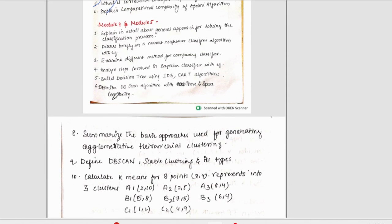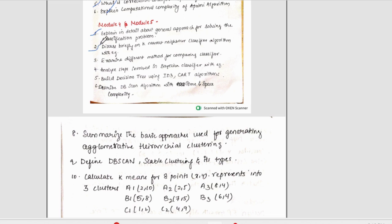Moving on to the fourth and fifth module. I have clubbed both. I have taken these questions from our third internals. The first question is explain in detail about general approach for solving classification problem. Then, discuss briefly on k-nearest, nearest neighbor classifier algorithm with example. Then, we have explain different methods for comparing classifier. Then, we have analyze steps involved in basin classifier with example.